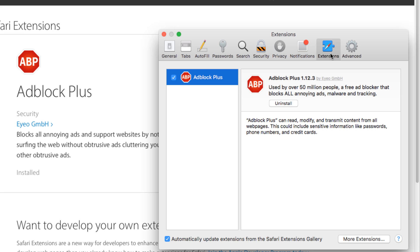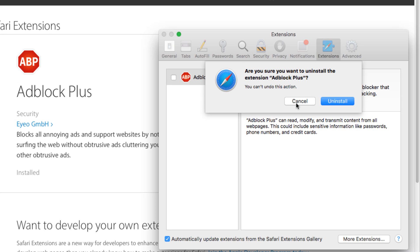Here you can disable an extension by clicking its checkbox, or you can remove it completely by clicking Uninstall. Click Uninstall to confirm your choice.